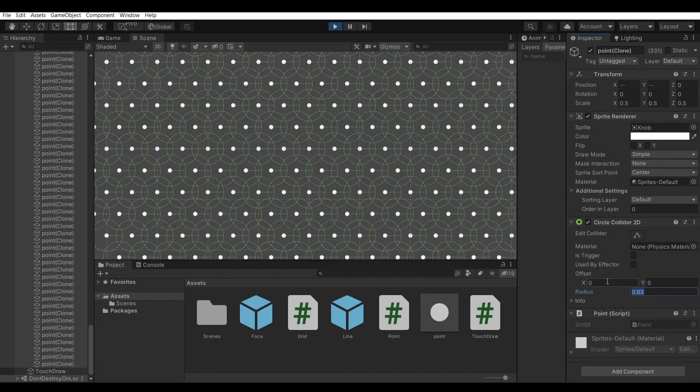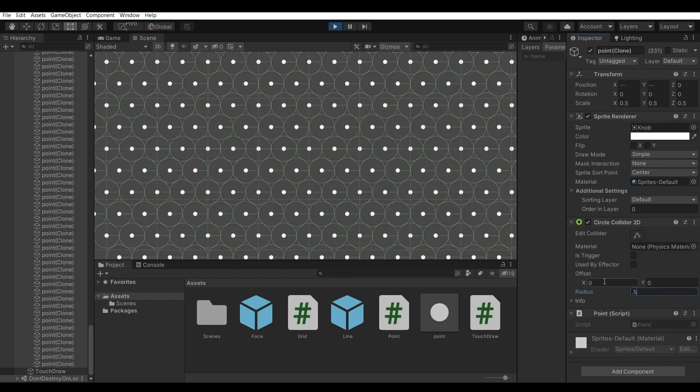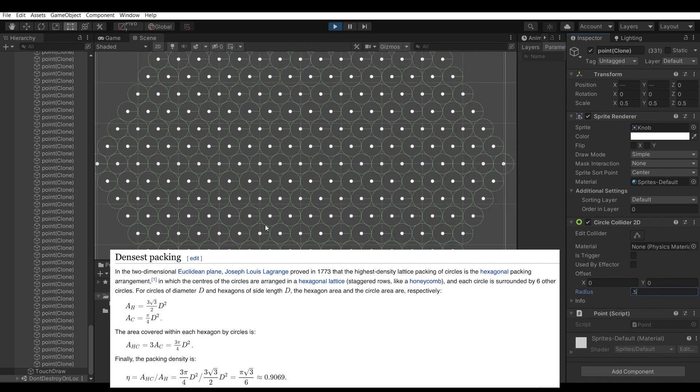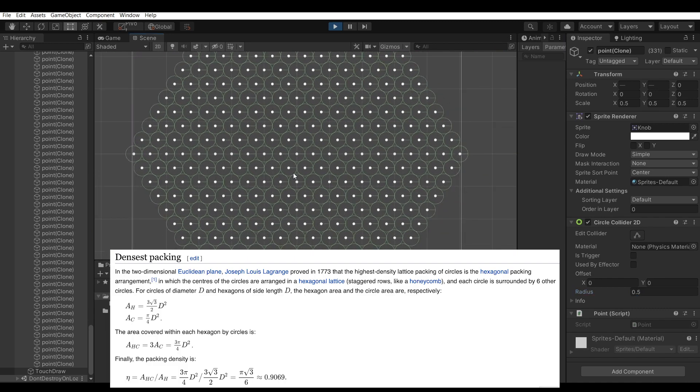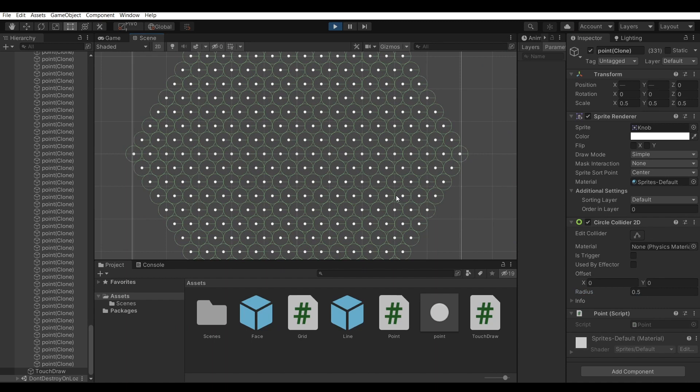Fun fact! If the circle diameter is equal to the distance between points, you get the densest circle packing solution, which means the arrangement of similar sized circles in the least area possible.